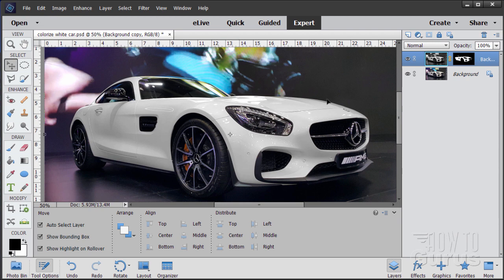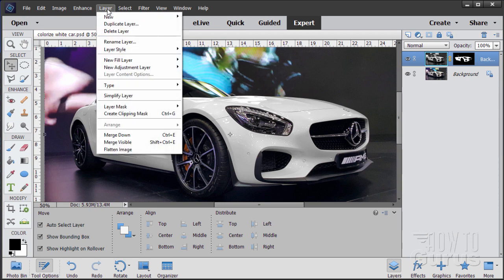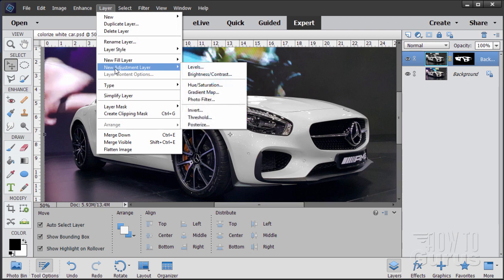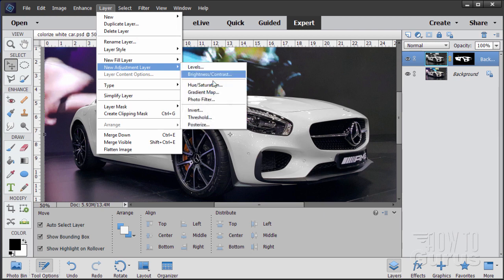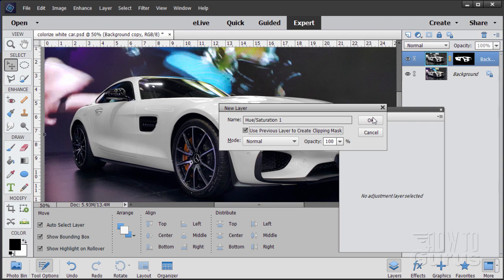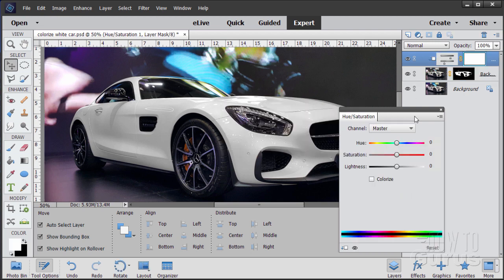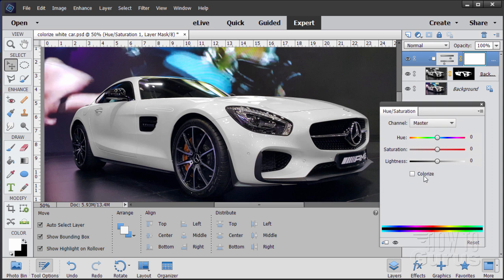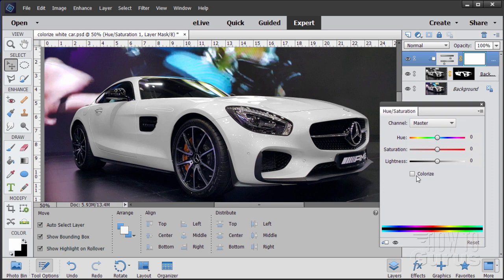So we'll do that recolorization with an adjustment layer. So Layer, New Adjustment Layer, Hue Saturation. Make sure you have this checked: Use previous layer to create clipping mask. This is going to limit the adjustment to just that one layer. Choose OK. And there we go. So here's our hue saturation. You now want to check right here, it says Colorize. Click on that.